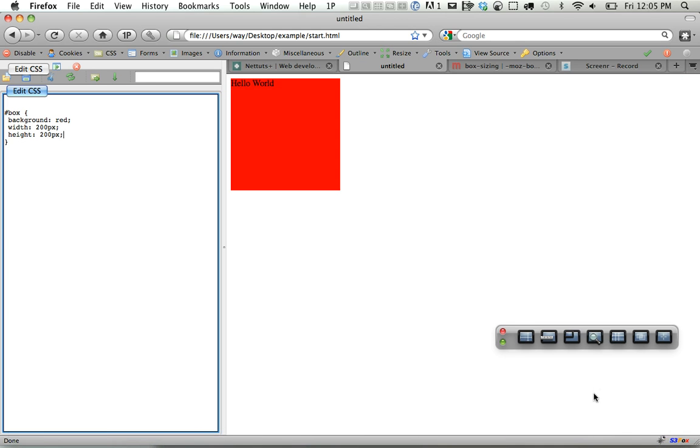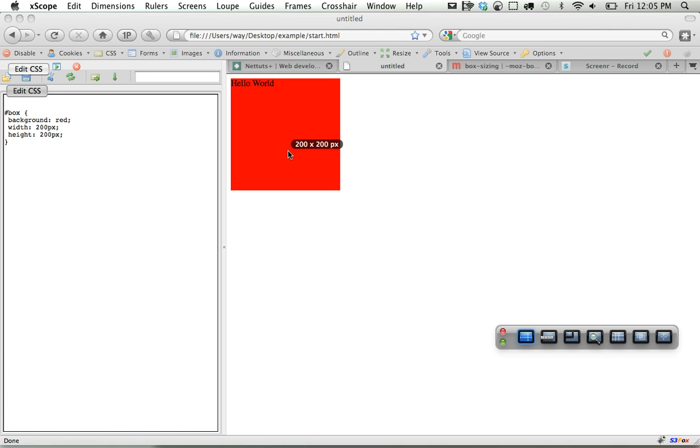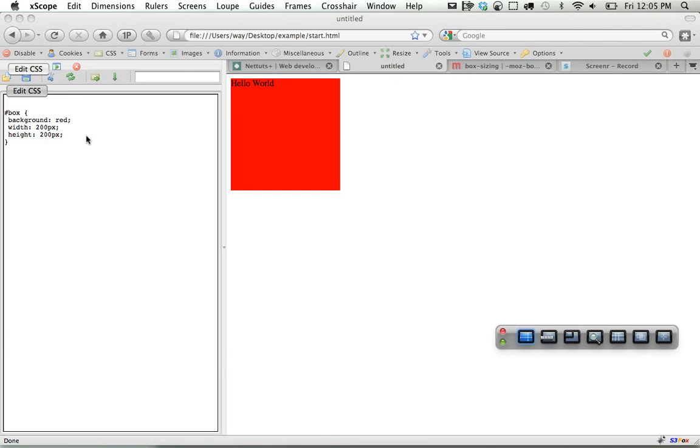I'm trialing this program called Xscope. It's pretty nice. You should check it out if you're interested. You click on it and it lets us know it's 200 by 200 as it should be.